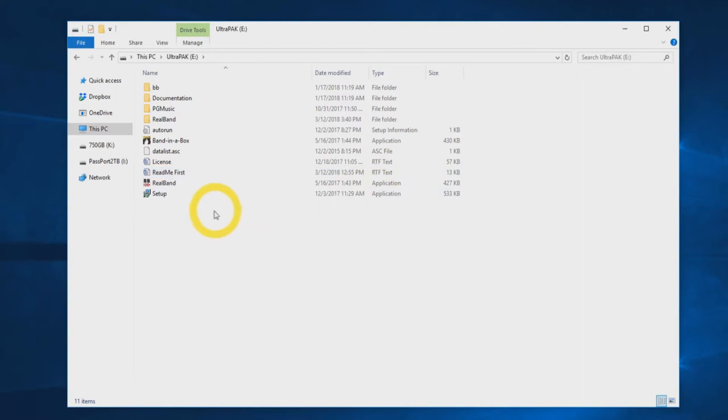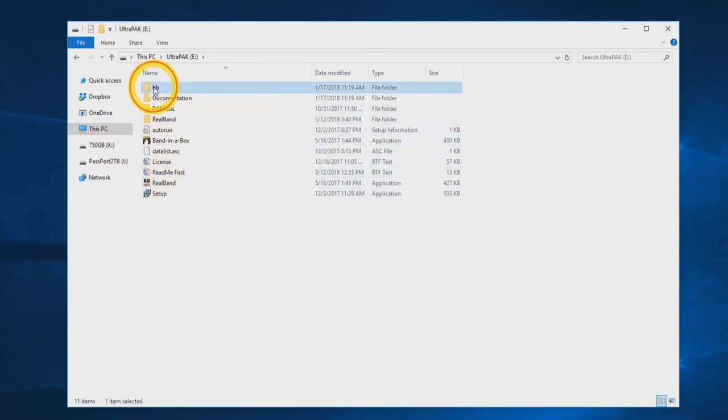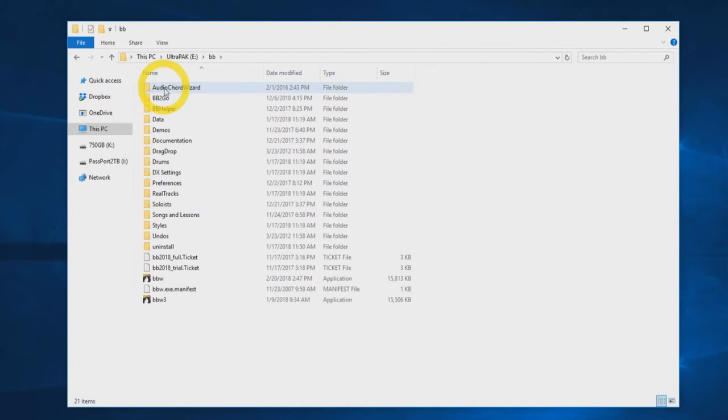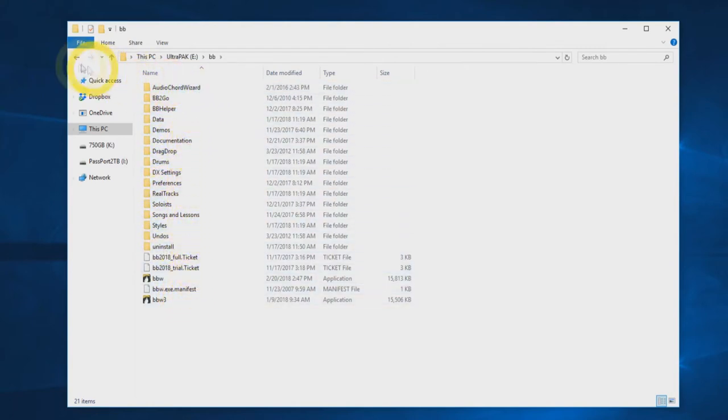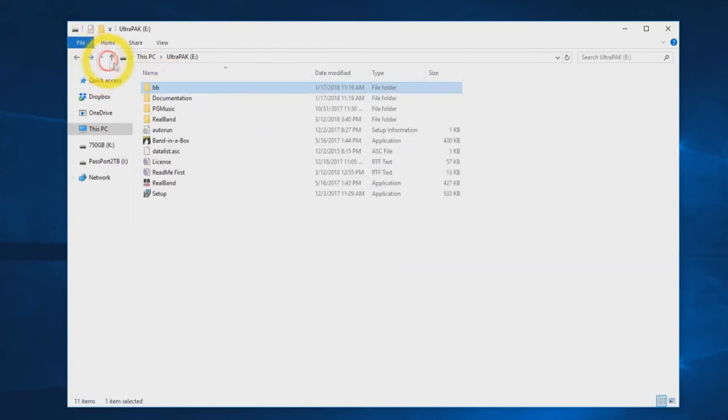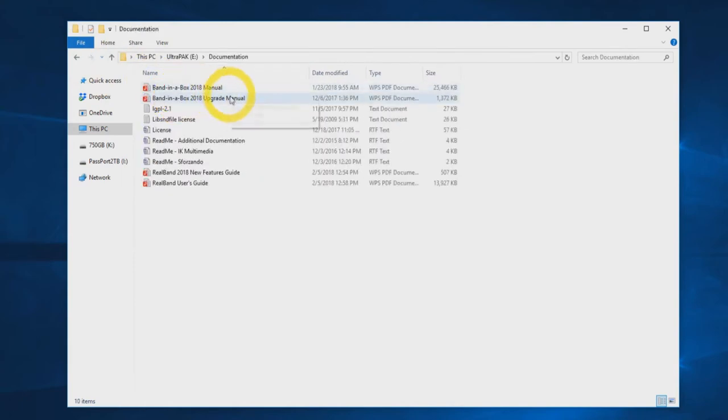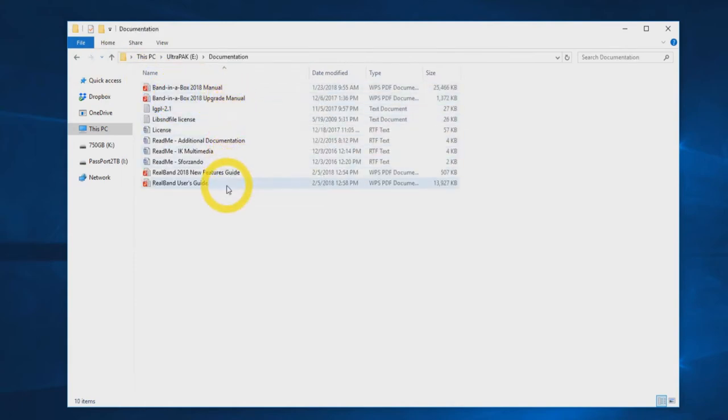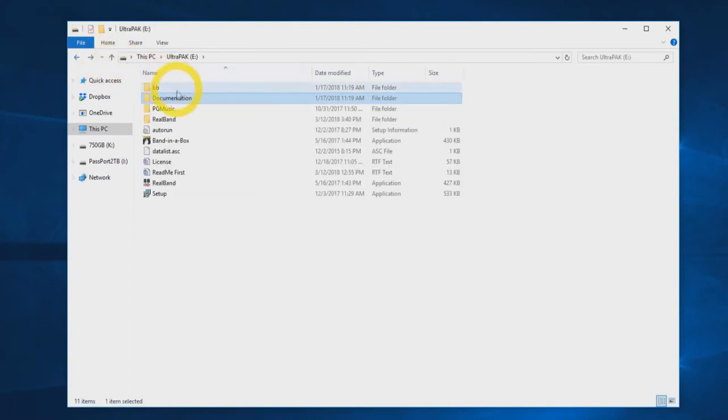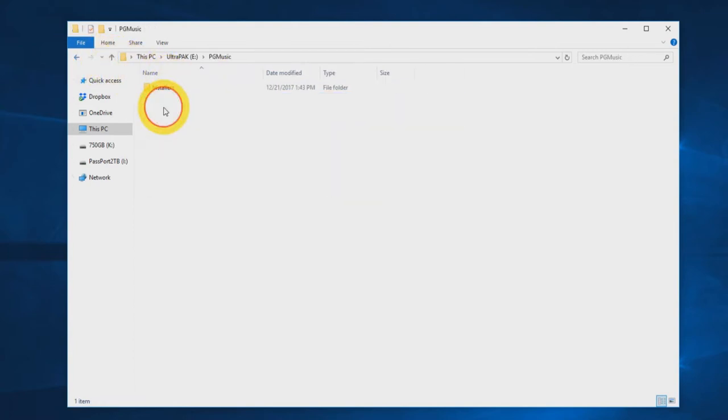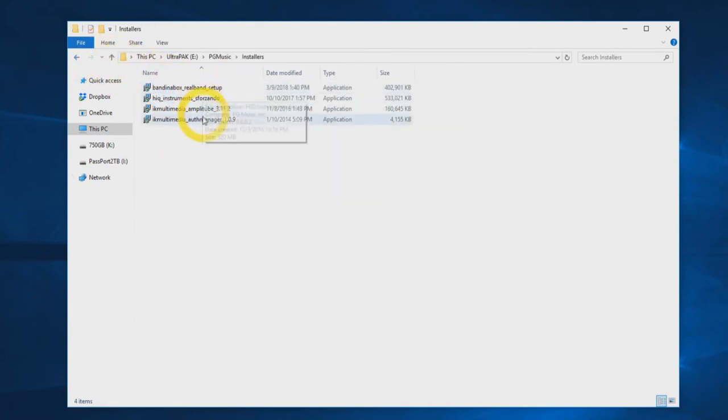Each hard drive will have a folder labeled BB, which includes all the necessary files to run Band in a Box directly from the hard drive. The drive will also have a documentation folder. Inside you will find the program manuals, license, as well as some additional readme files. Inside the folder labeled PG Music, you will find the individual installers for each component of the installation.